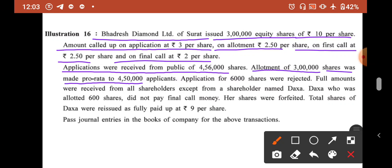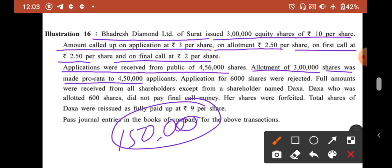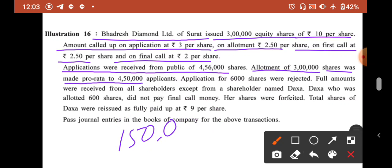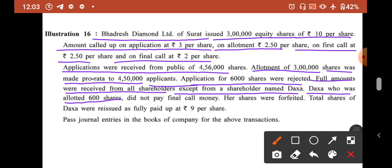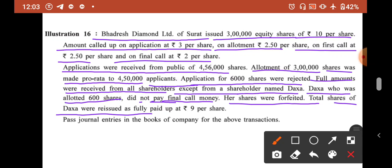Applications were received from public for 4,56,000 shares. Amount of 3 lakh shares was made pro-rata to 4,50,000 — meaning those who applied for 4,50,000 shares were issued 3 lakh shares, so 1,50,000 shares will be transferred to allotment. Applications for 6,000 shares were rejected and their money refunded. Full amount was received from all shareholders except Daksha, who was allotted 600 shares but did not pay the final call money. Her shares were forfeited and reissued as fully paid up at ₹9 per share.